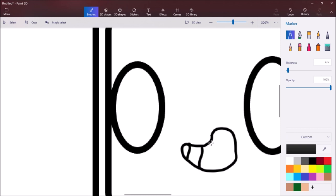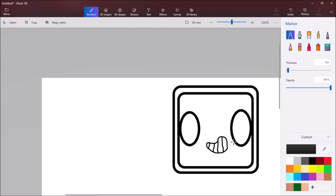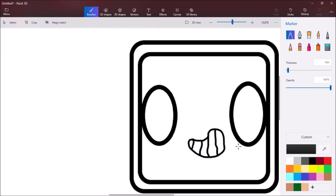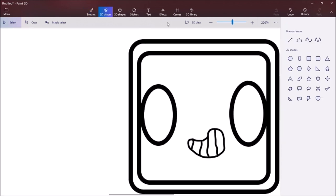Then we're going to start adding two lines. Once you got the little lines done, we're going to go to the eyes.